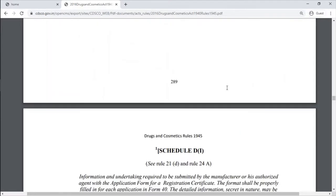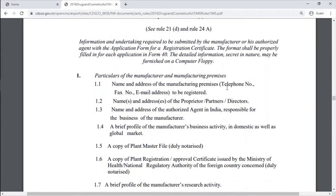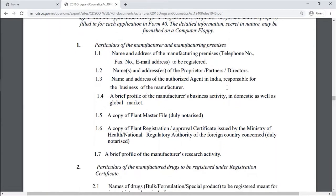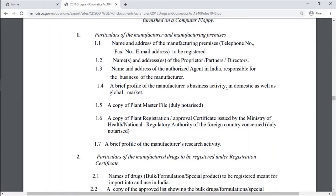Schedule D1 covers the information and undertaking required to be submitted by a manufacturer or his authorized agent with the application form for a registration certificate. The format shall be properly filled in for each application in Form 40. Information for the registration certificate of the manufacturer's premises needs to be provided in this schedule.